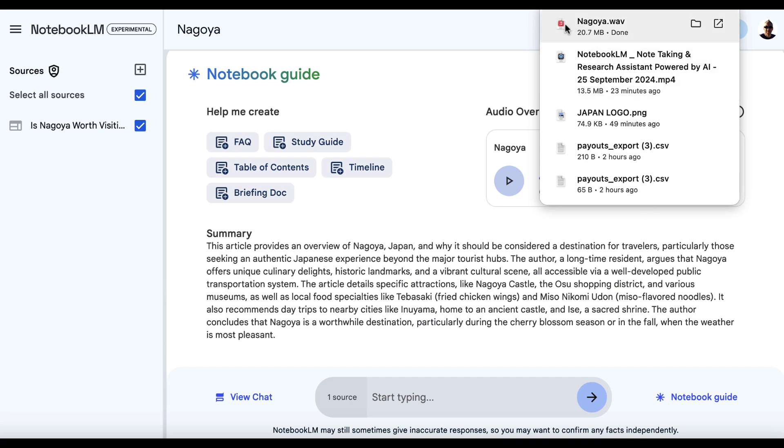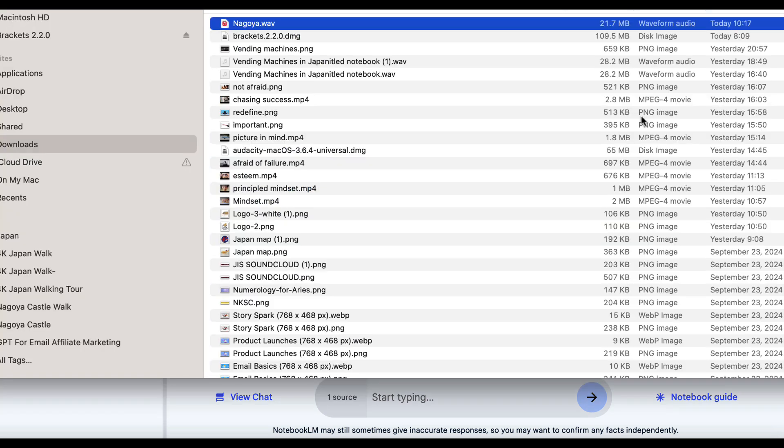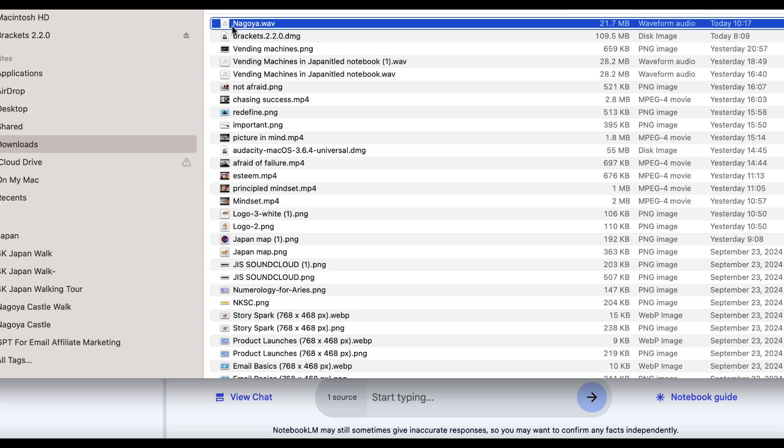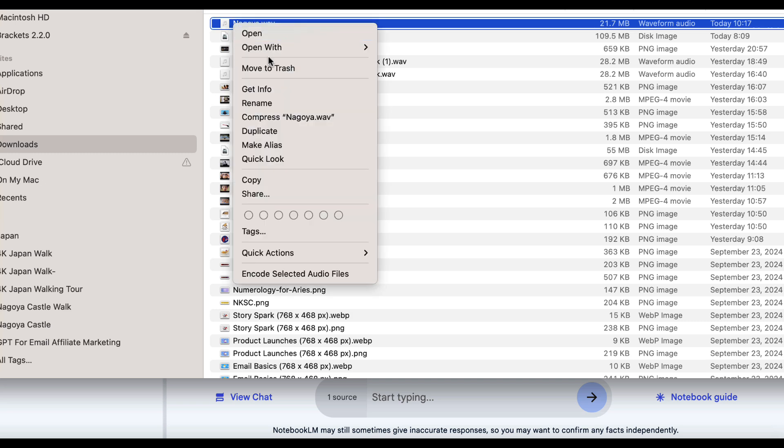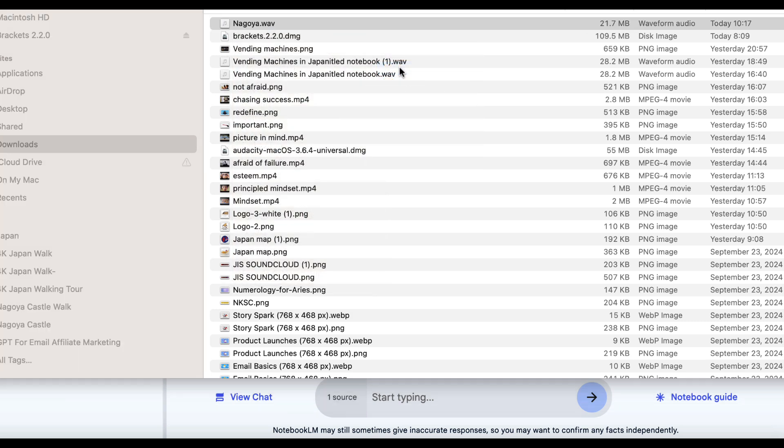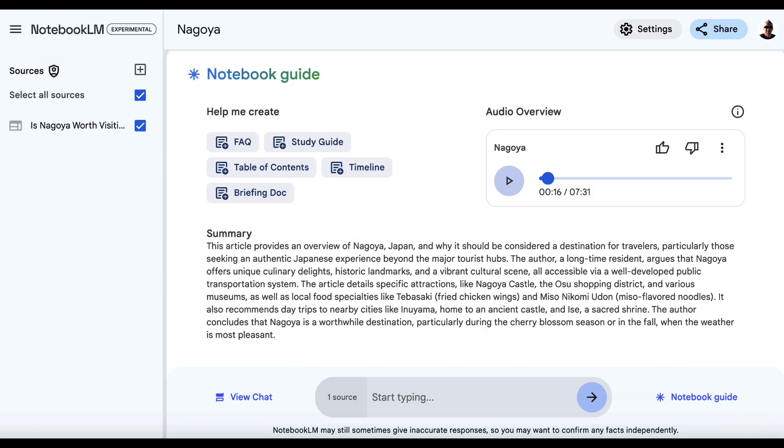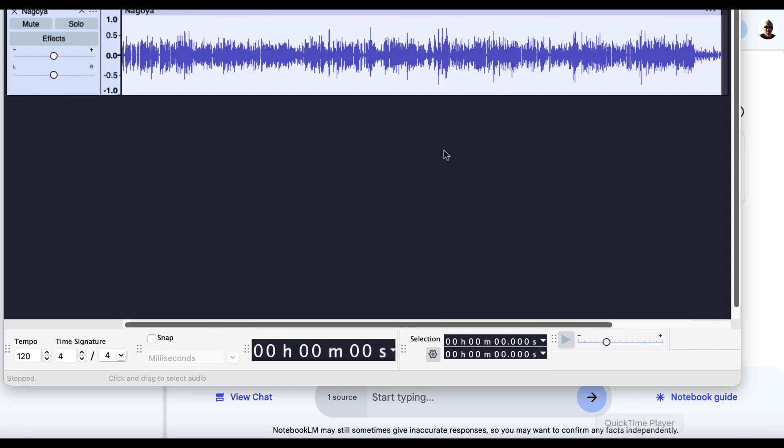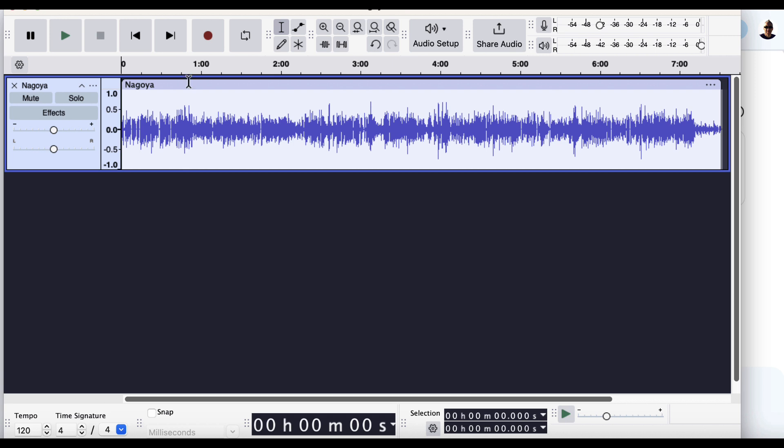But it's downloaded as a WAV file, which is completely fine. But they can be quite big. You can see here 20.7 megabytes. So let's click on this. And we've got this. And what I'm going to do is I'm going to right click. And I'm going to open this with a free tool called Audacity. You can get Audacity on a Mac or a PC. It doesn't matter. Let me just bring this up.